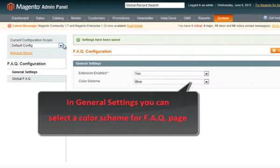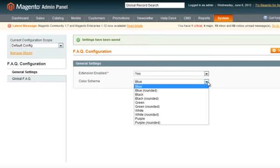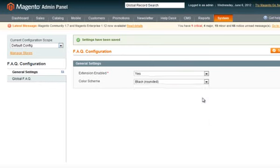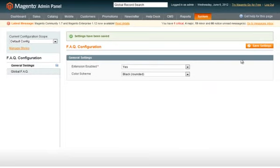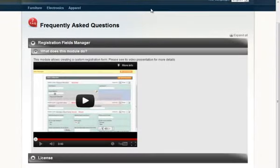In general settings, you can select a color scheme for FAQ page, thus changing the look of the page. We have changed the color scheme and now you can see there is a different look.